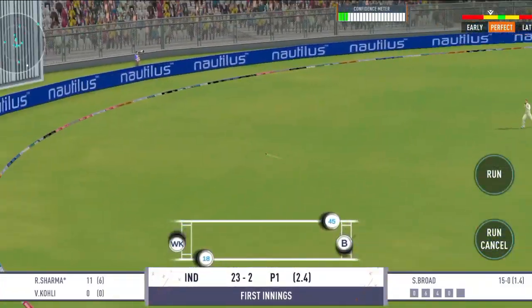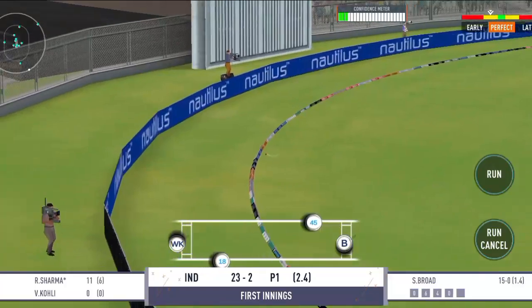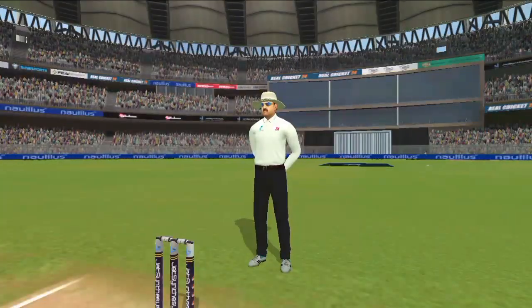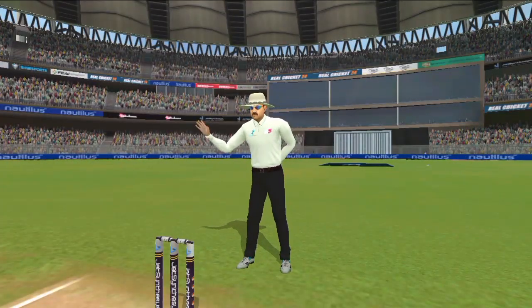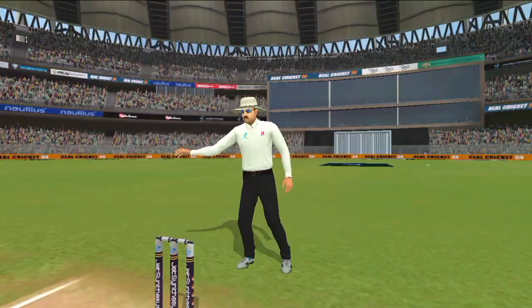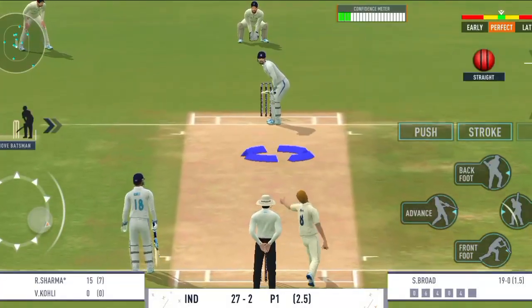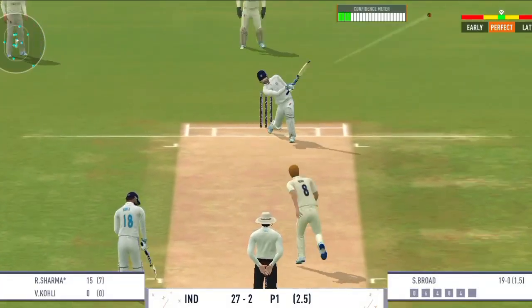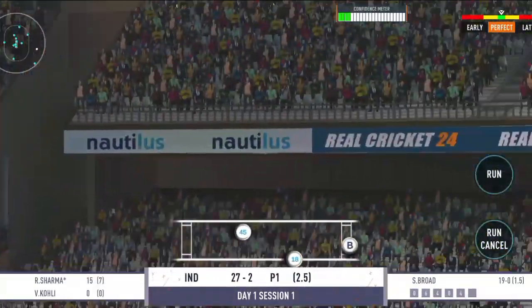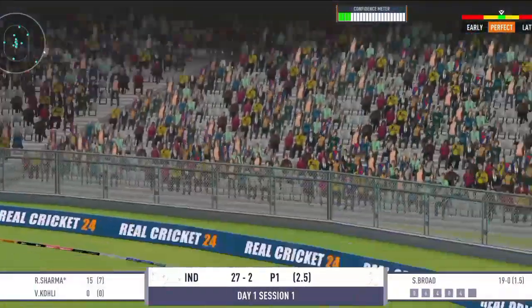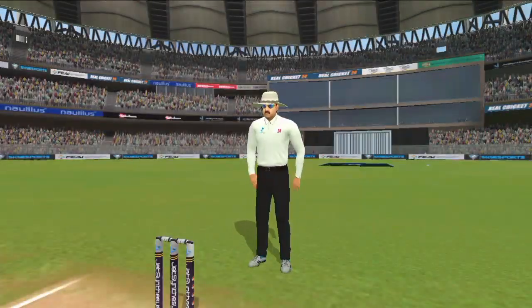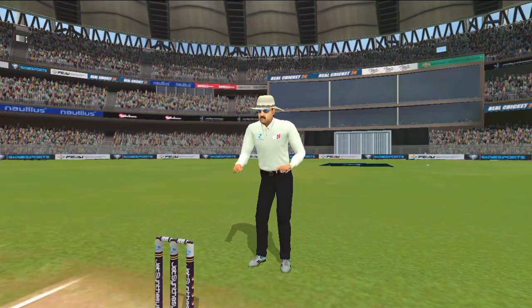Sundar shot, gap mein seedha char run ke liye. Aur yeh chhe run, darshkon mein kisi ko lena padega yeh catch.